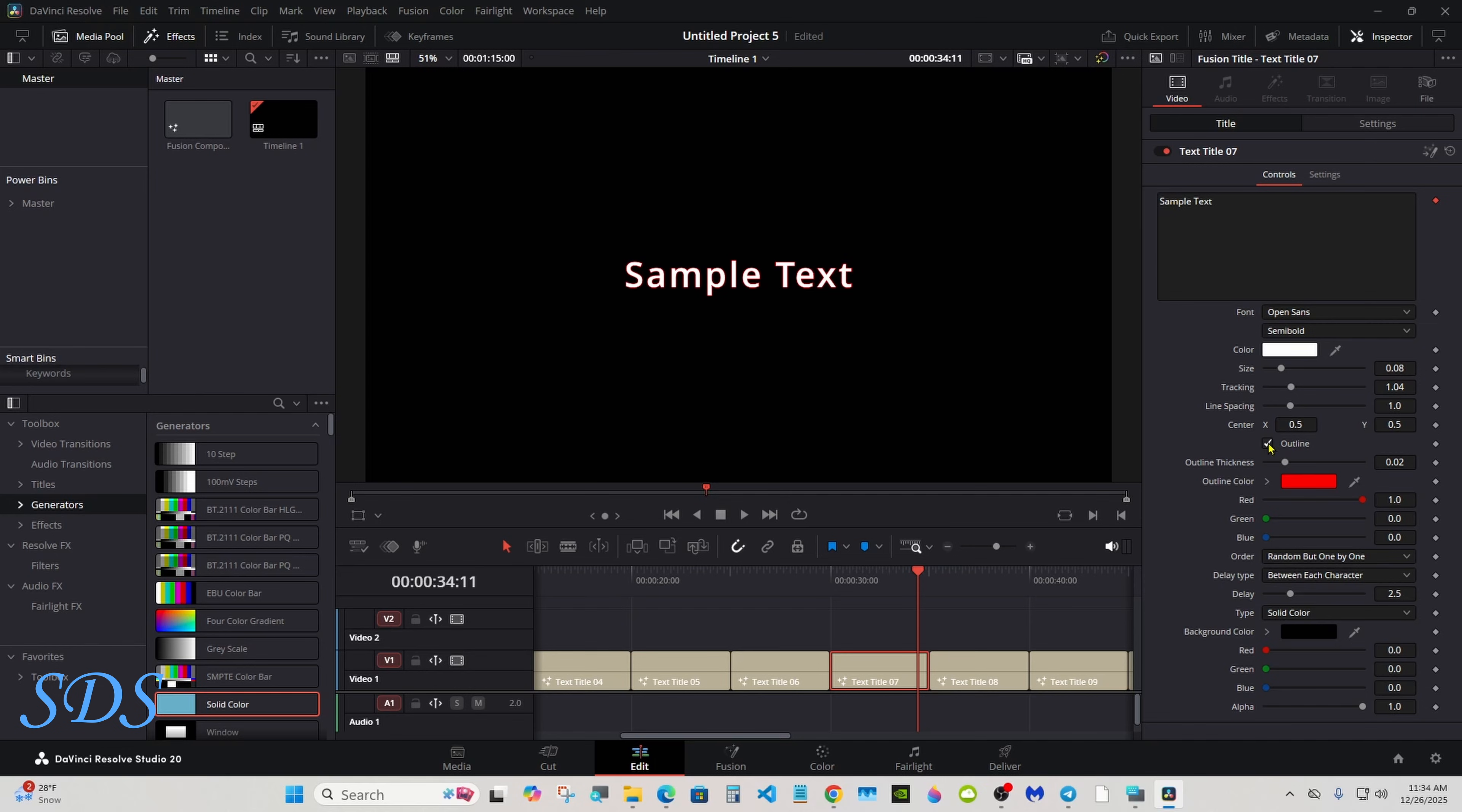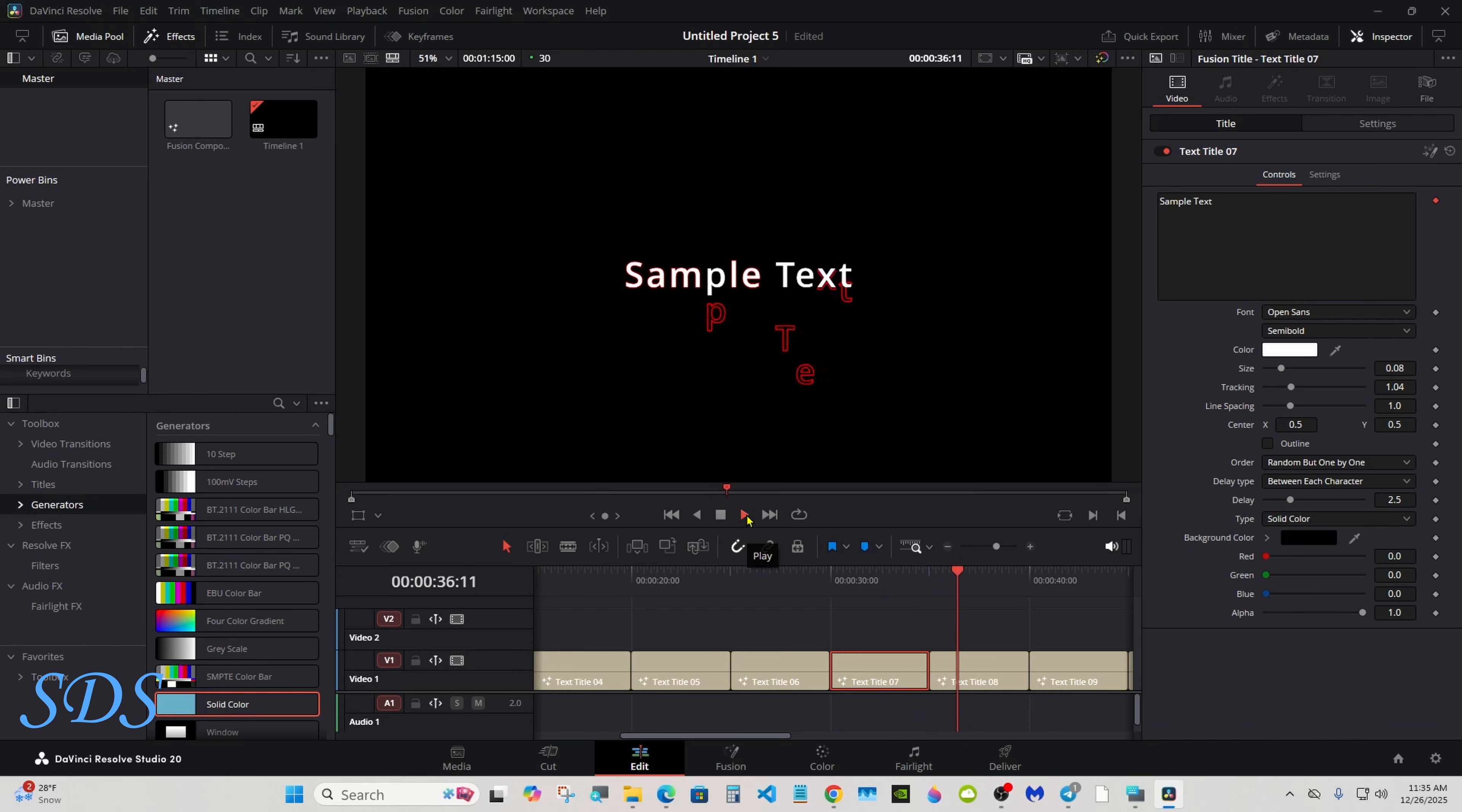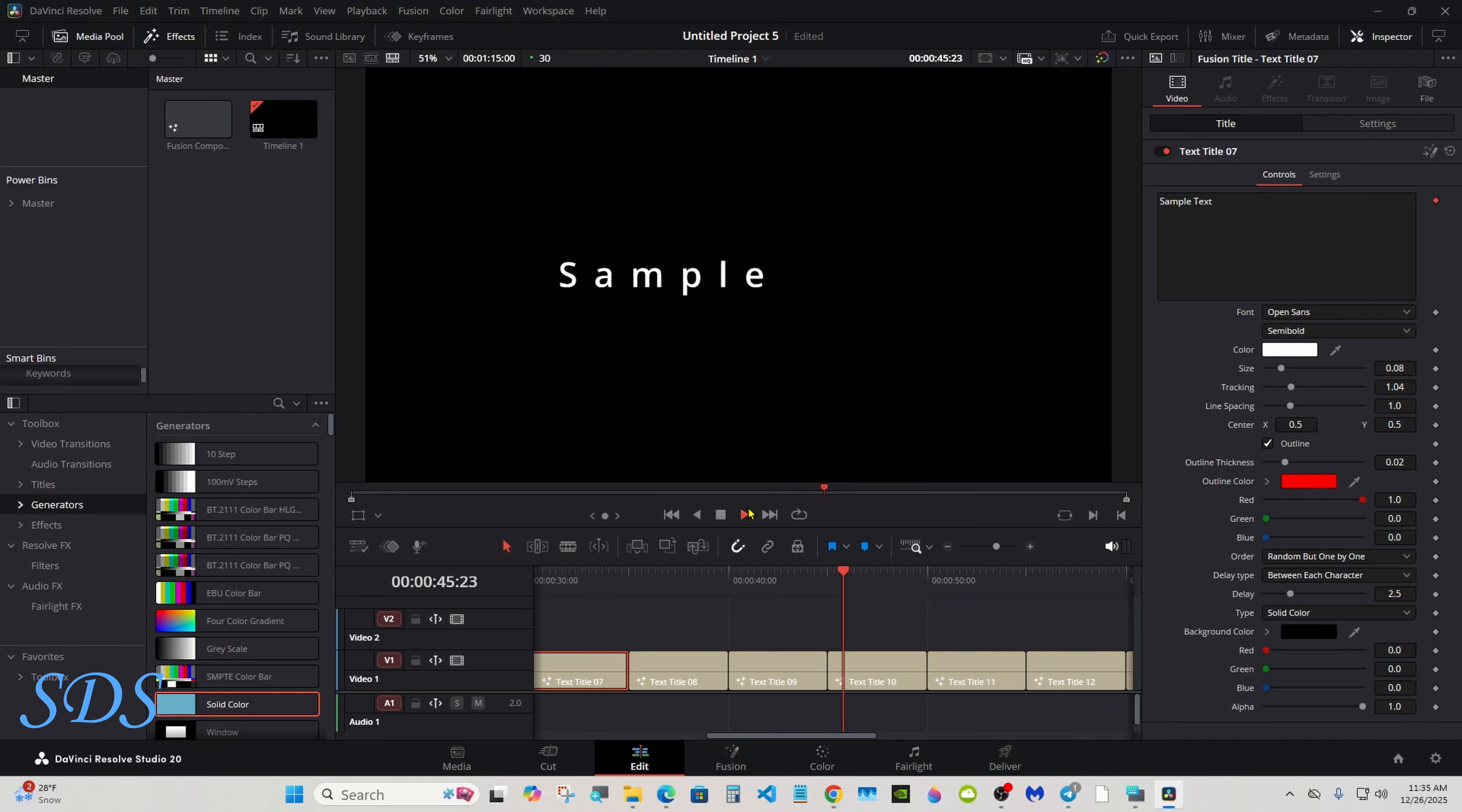Or you can turn the outline off. Right, there's the opposite of this one.